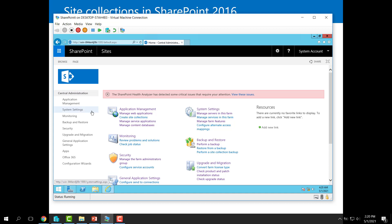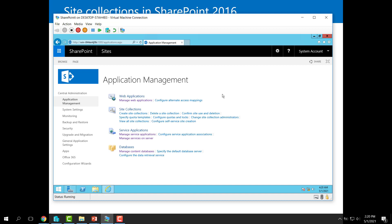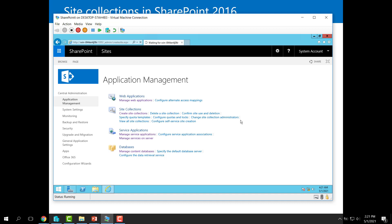Here at Central Administration, I will click on Application Management. Here you will find a dedicated section for site collections. The first option here is about creating a site collection.